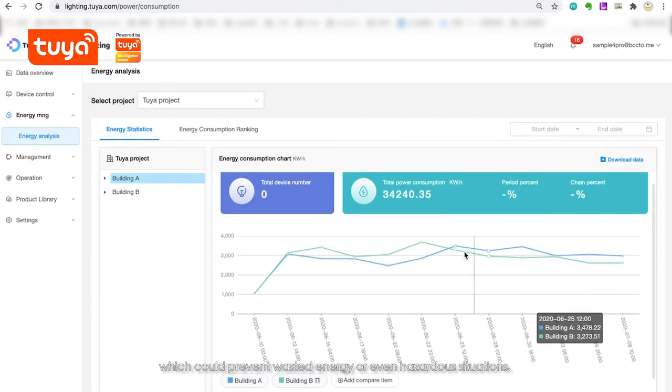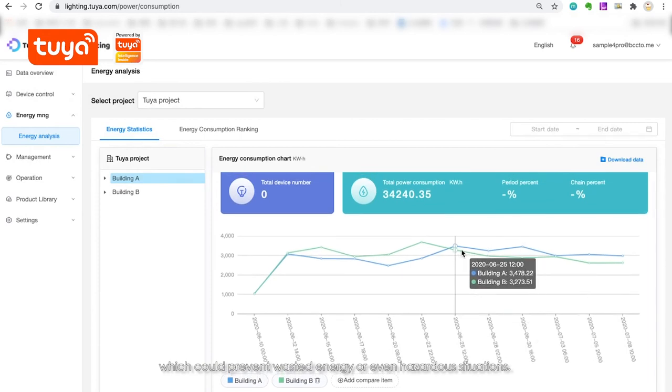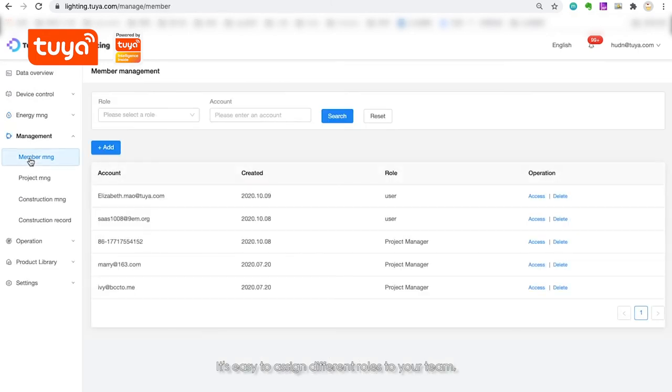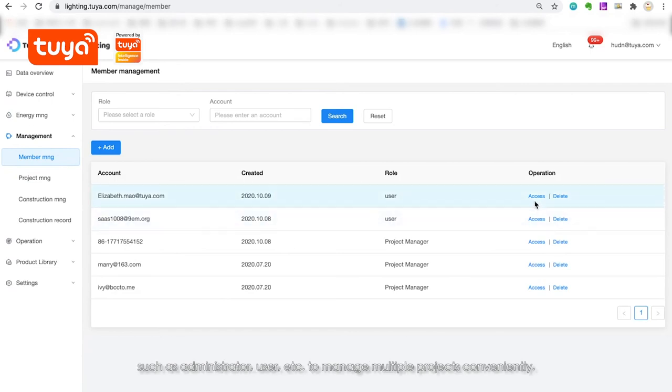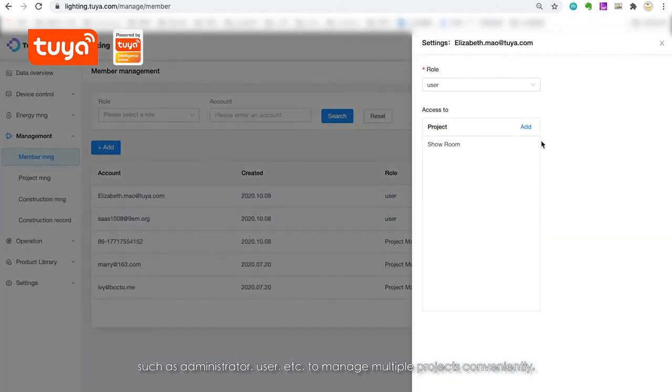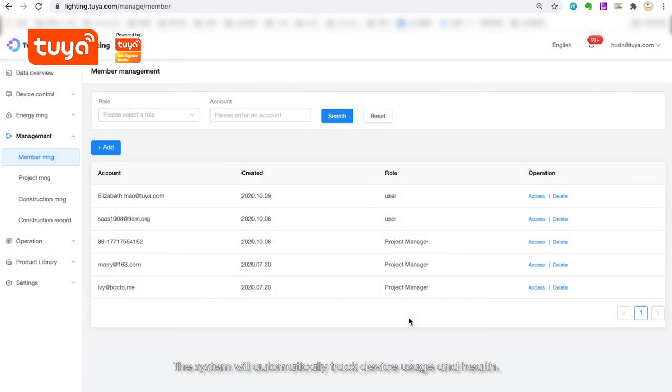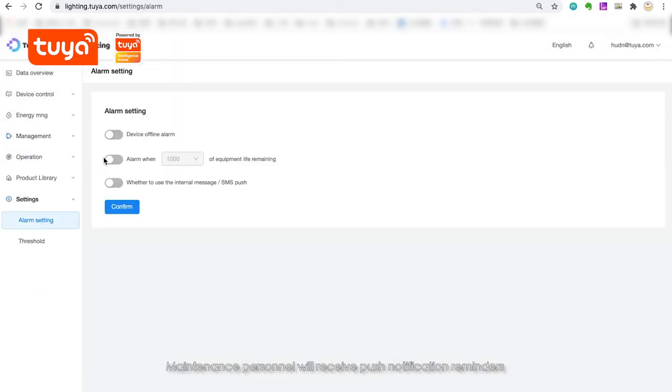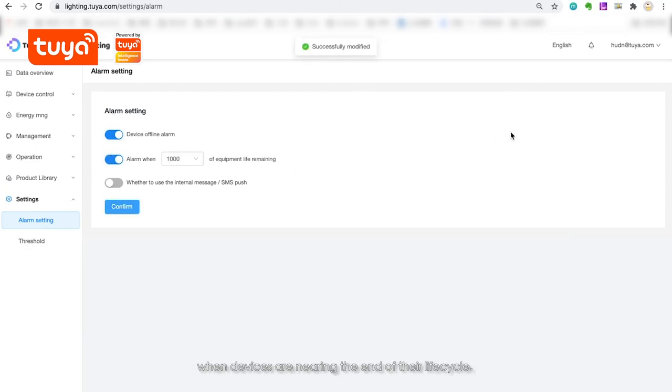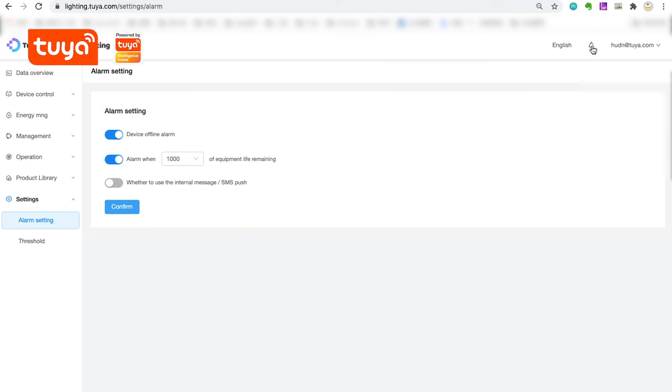It's easy to assign different roles to your team, such as administrator, user, etc., to manage multiple projects conveniently. You can find all these features under User Management. The system will automatically track device usage and health. Maintenance personnel will receive push notification reminders when devices are nearing the end of their life cycle.